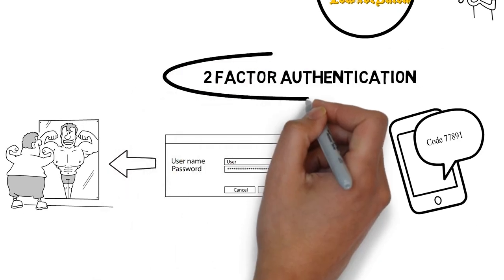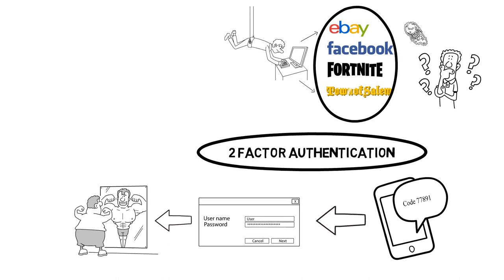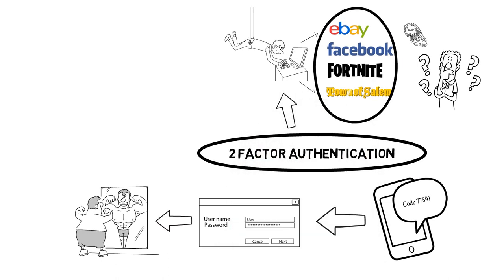Using two-factor authentication prevents hackers from accessing your account remotely, even if they know your password, because they don't have access to your phone.